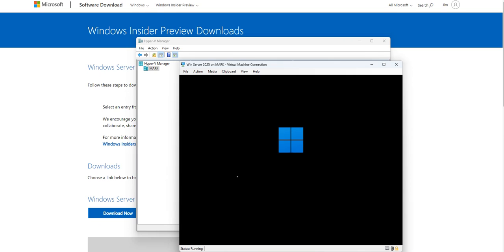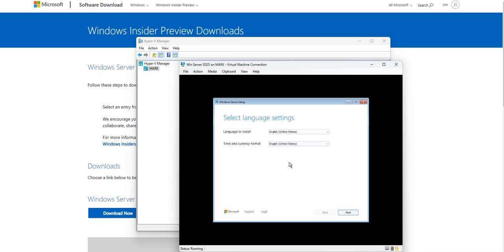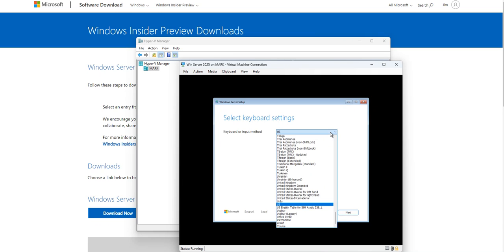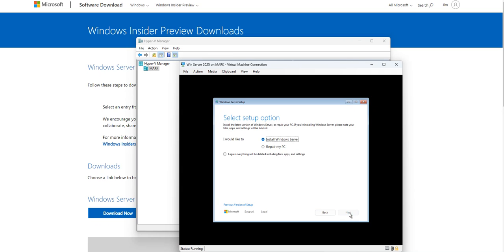As you can see, the common Windows first-time loading process begins — you're probably familiar with it. You'll see the 'Please Wait' message, then select the language to install, time and location settings, and keyboard layout. I'll leave it as US English and click Next.